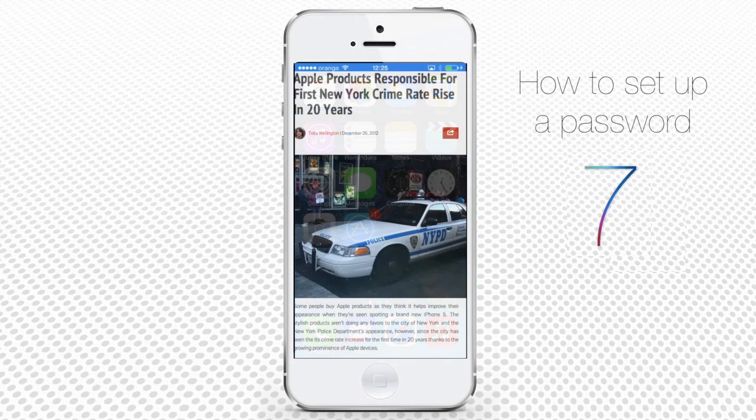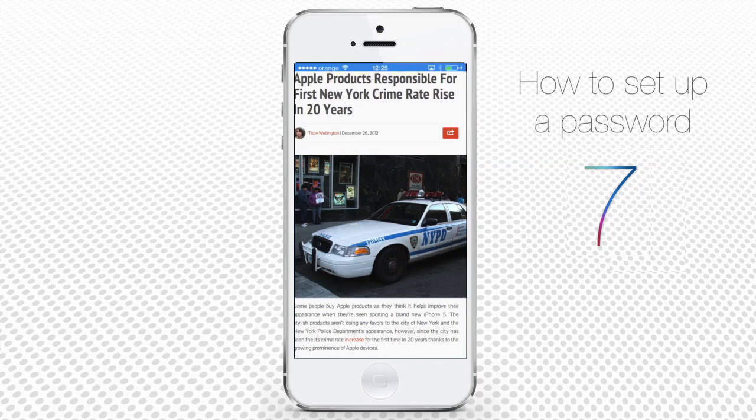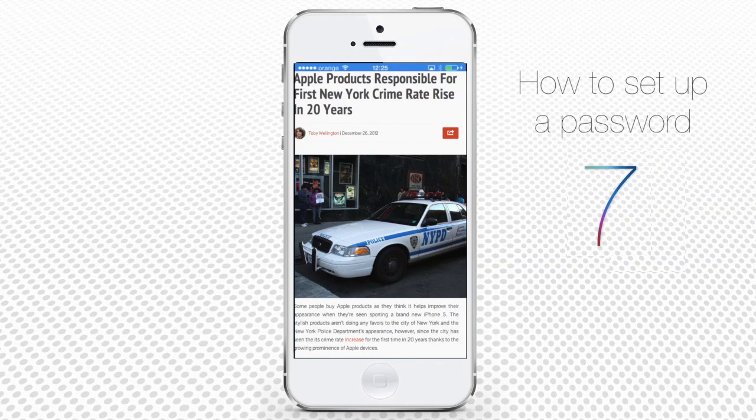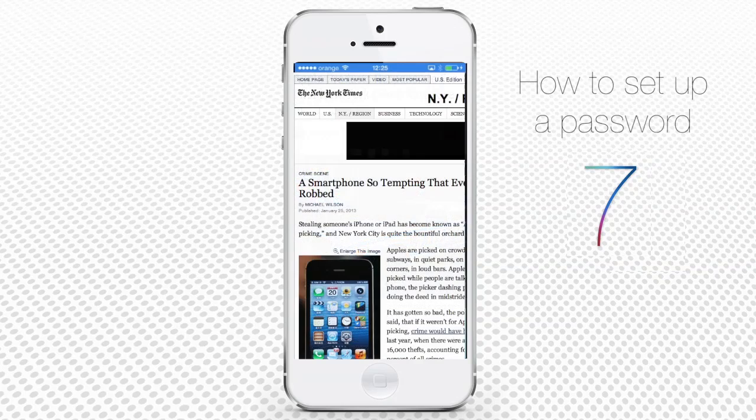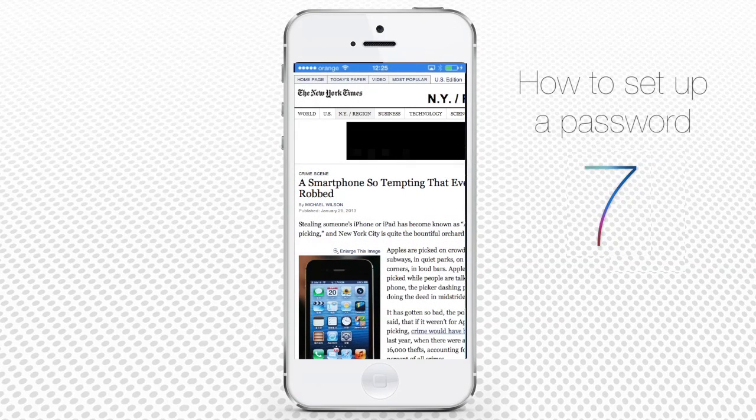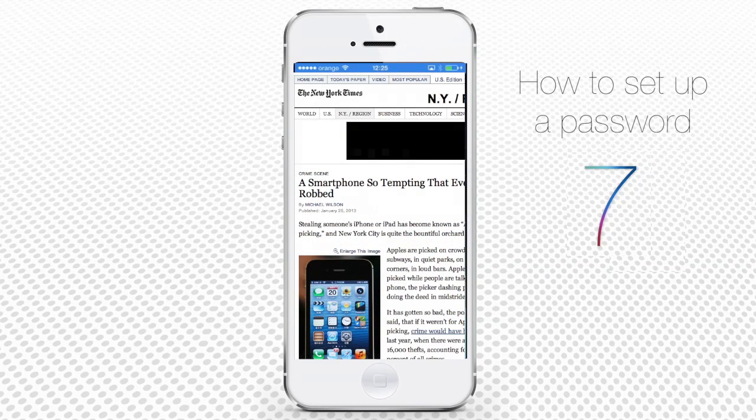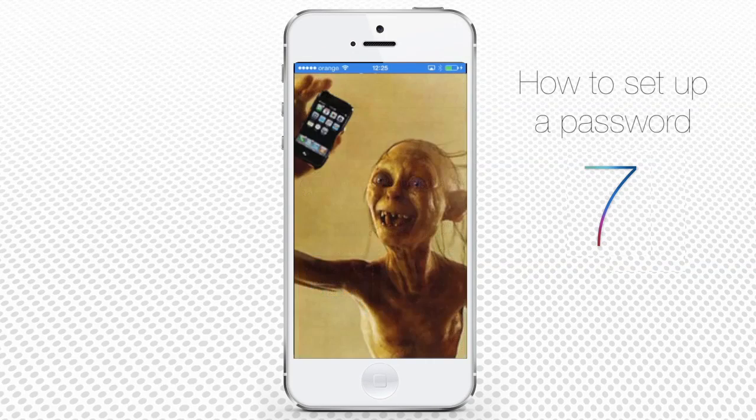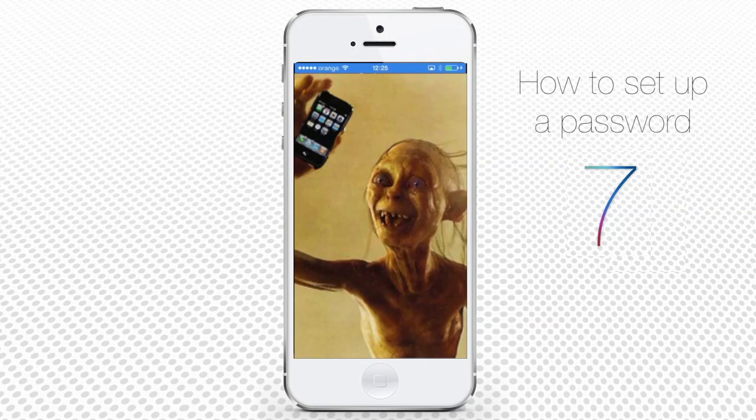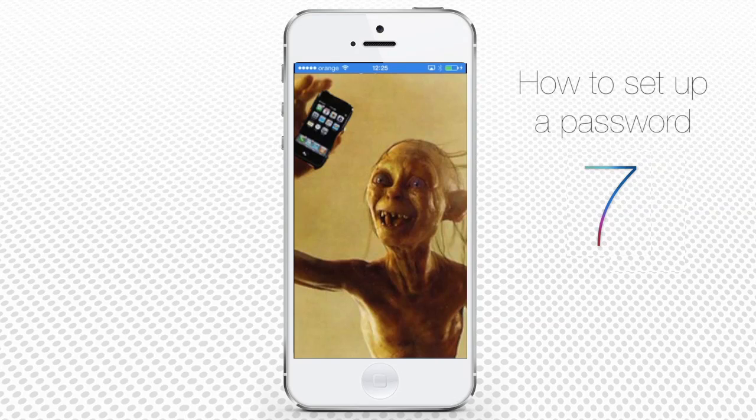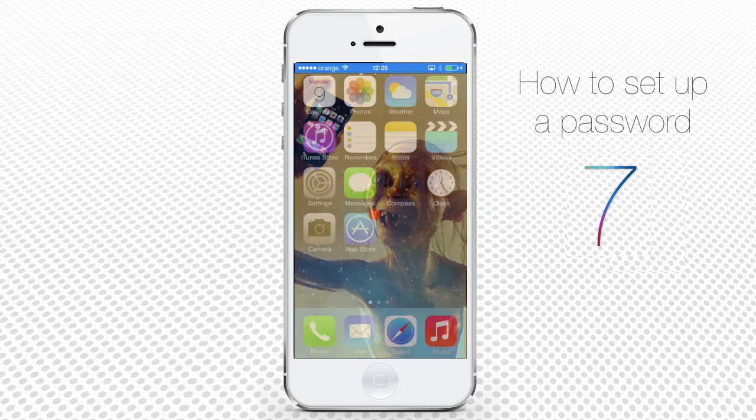As the single device that raised the criminality rate in New York State in the past three years, it is correct to acknowledge that the Apple iPhone is a valuable, important product.